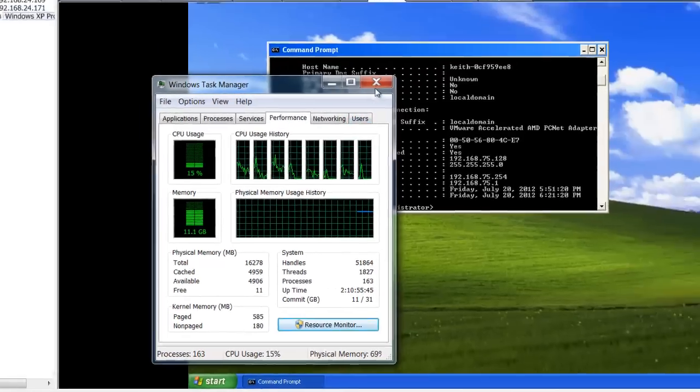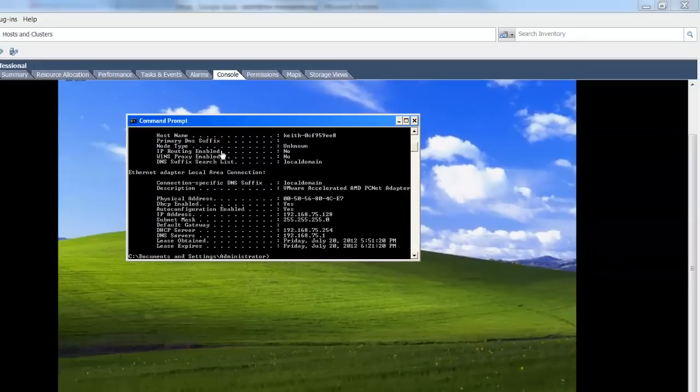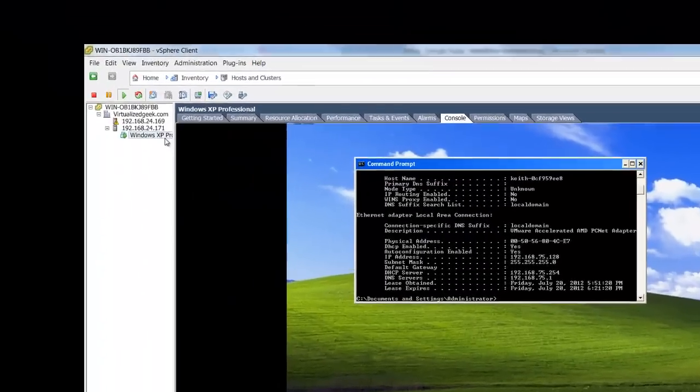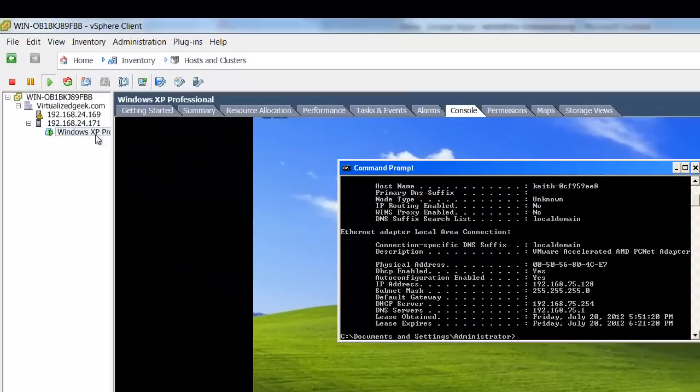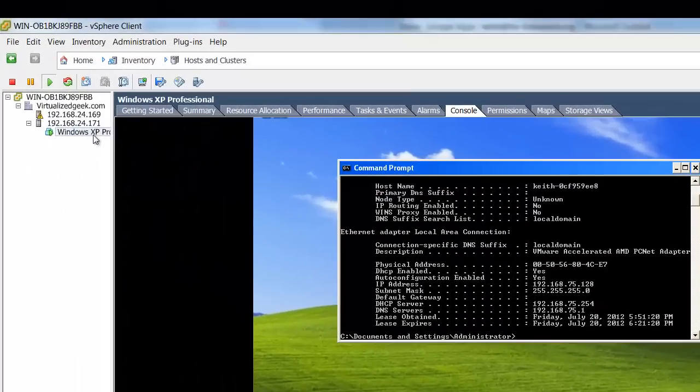The vMotion has completed. And as you can see, we've now vMotioned from 169 to 171.